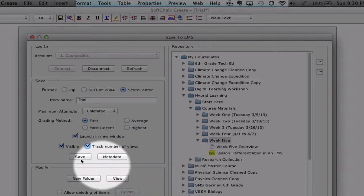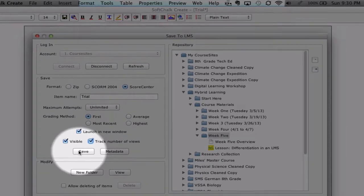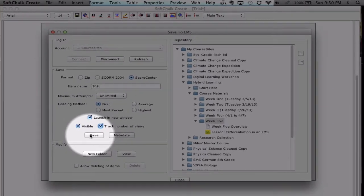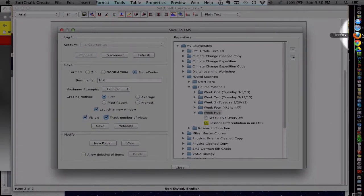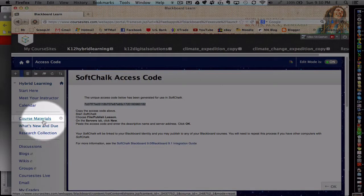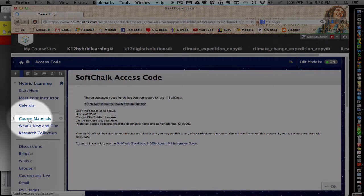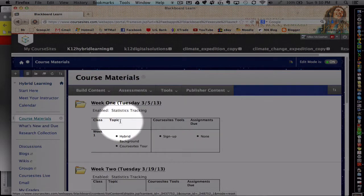And once you hit save here, it'll take a few minutes and it'll give you a confirmation once it's completed. Once it's completed, if you return back to your course, you will find it within that area that you put it, such as the course materials and week five.